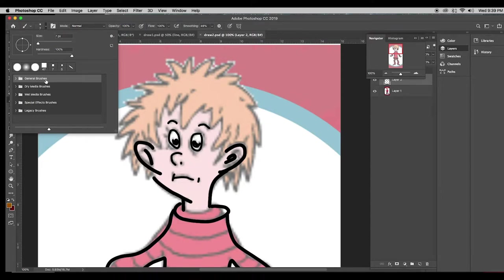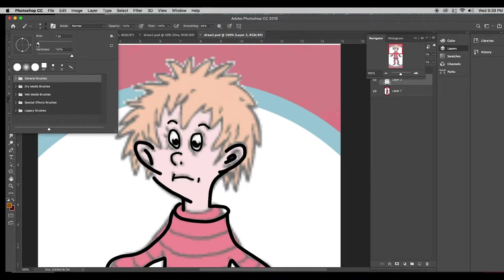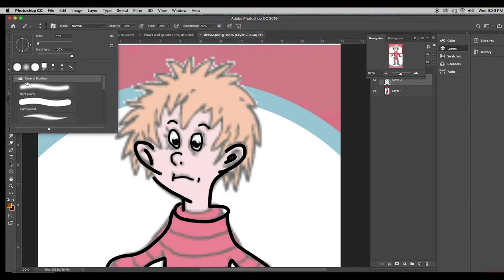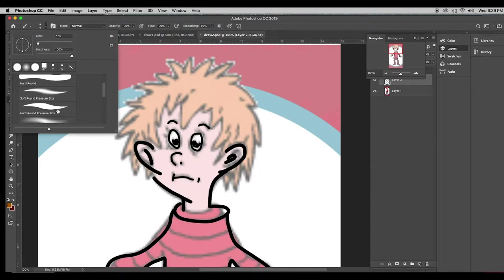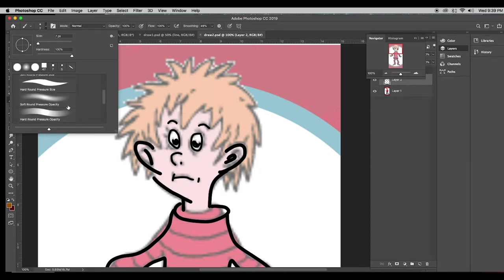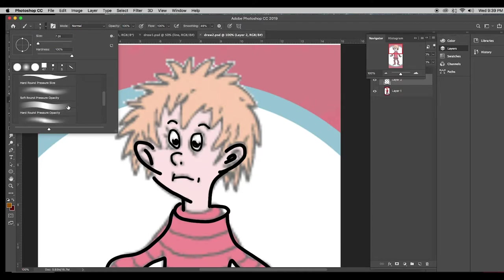For right now, we're going to focus on the general brushes. Here you're going to see about the last five brushes that were used. You've got a little size control here. When you tip the triangle for the general brushes, you're going to see they come in kind of two styles. They have some choices for the end. You have basically a hard brush and a soft brush.